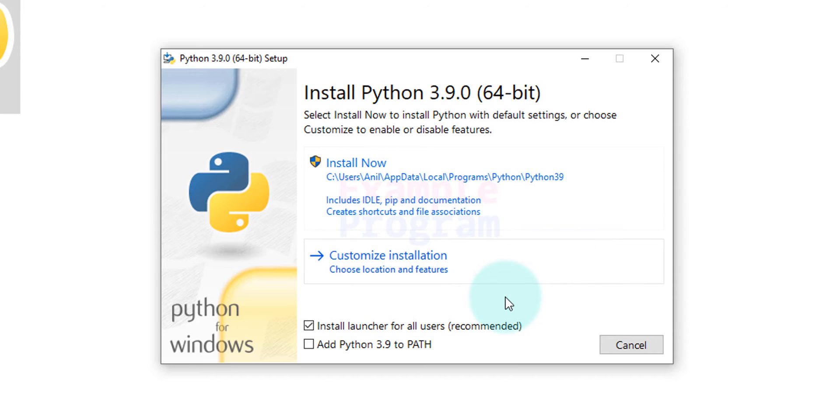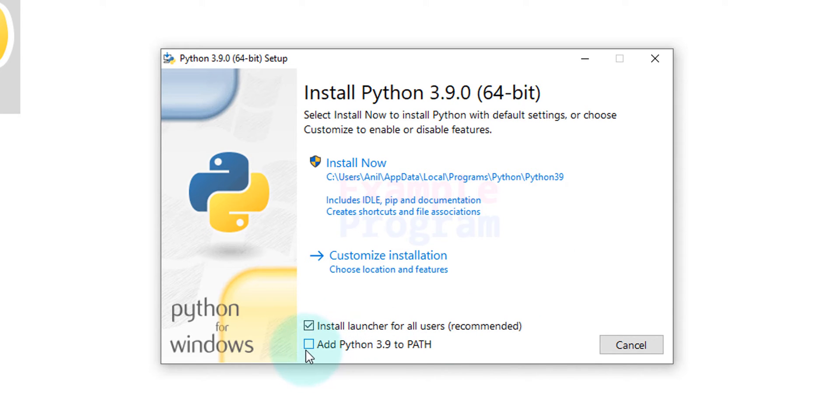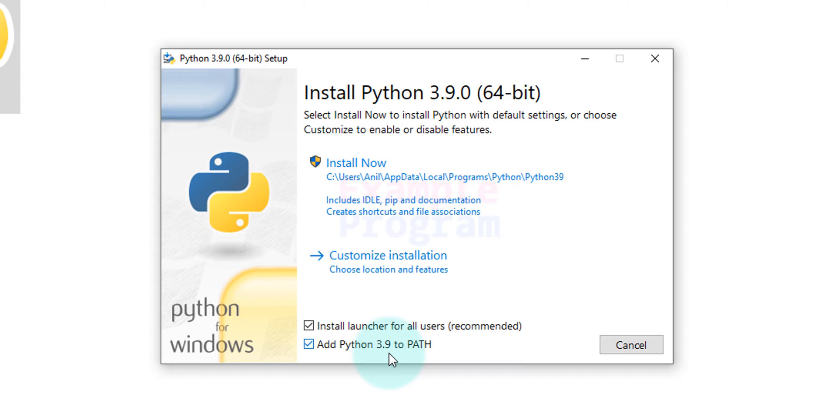Now one important thing that we have to do here is we have to check this add Python 3.9 to PATH option. What it does is it will add the location where we have installed Python to the PATH environment variable so that we can run the Python programs from any folder in this file system.